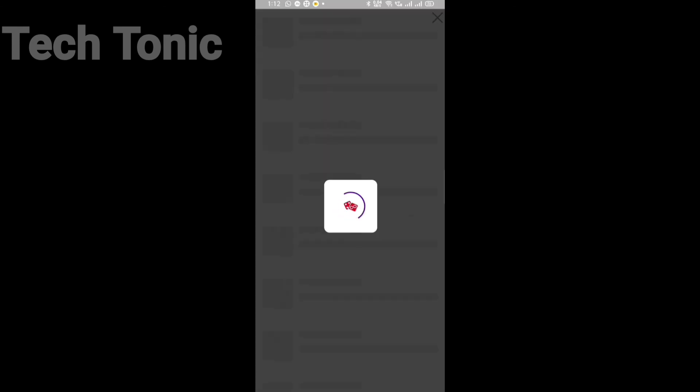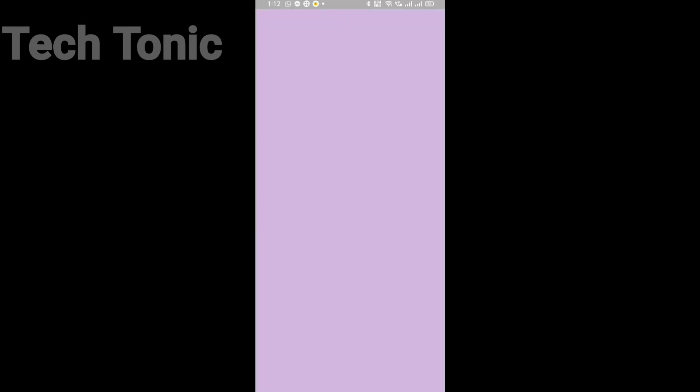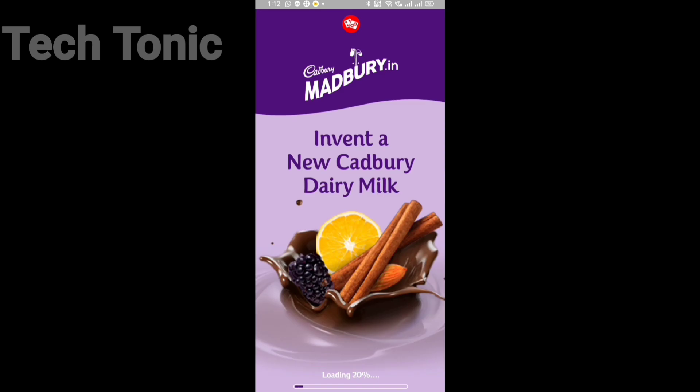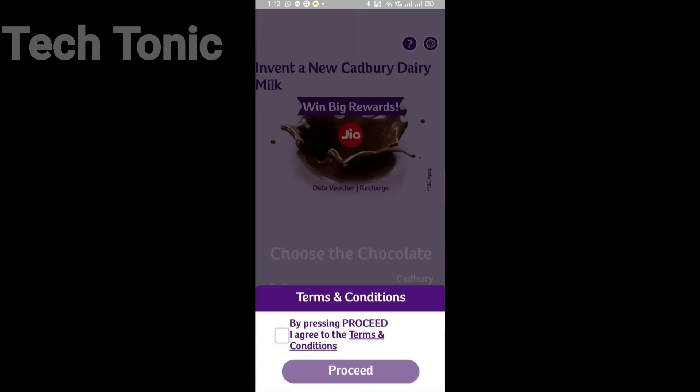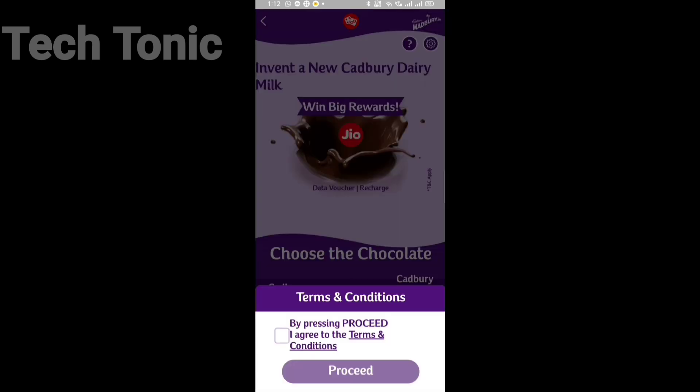Then click on hashtag Madbury Cadbury. After that, agree to the terms and conditions.